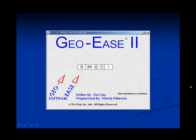Welcome to the demo of GeoEase, your GD&T translation tool. GeoEase allows you to build a feature control frame and translates it into plain English.